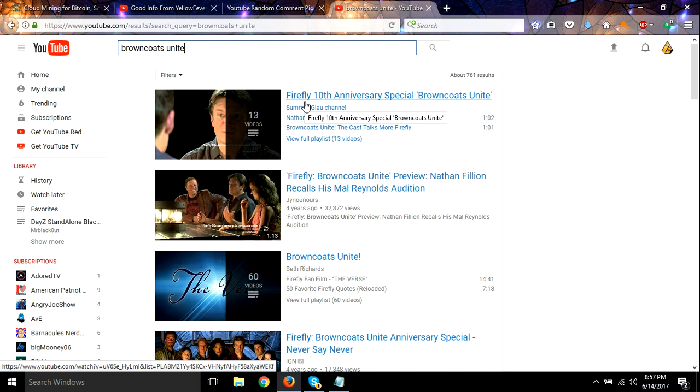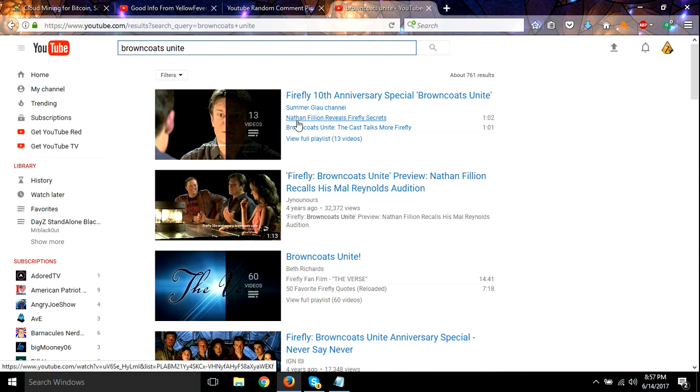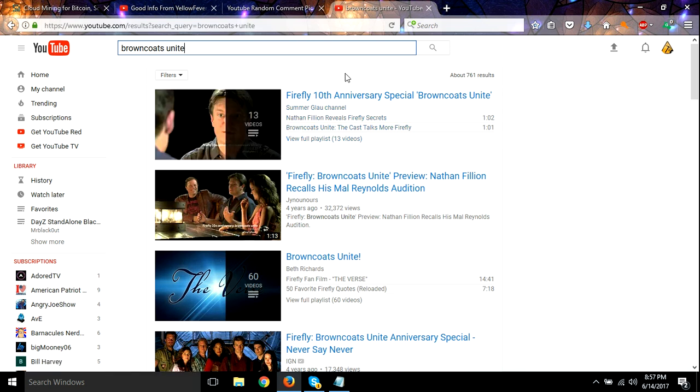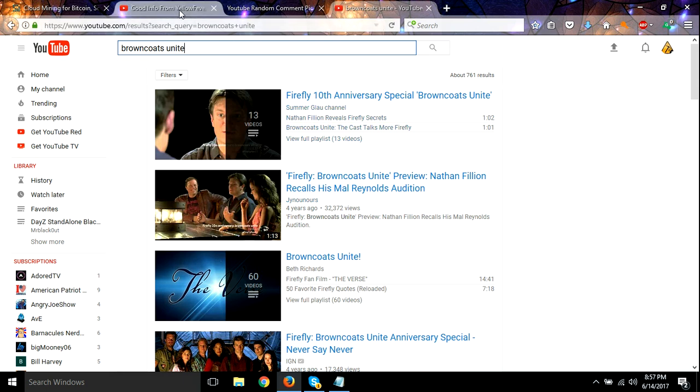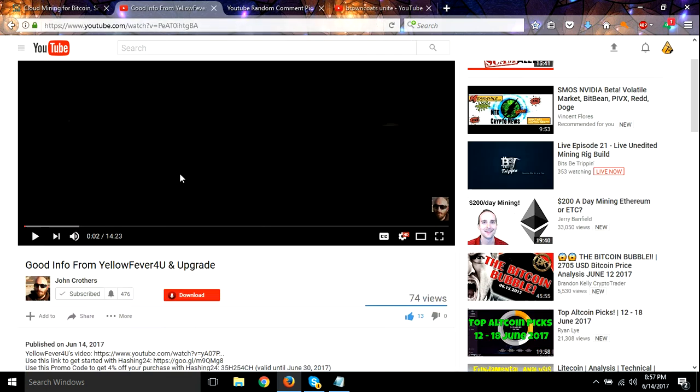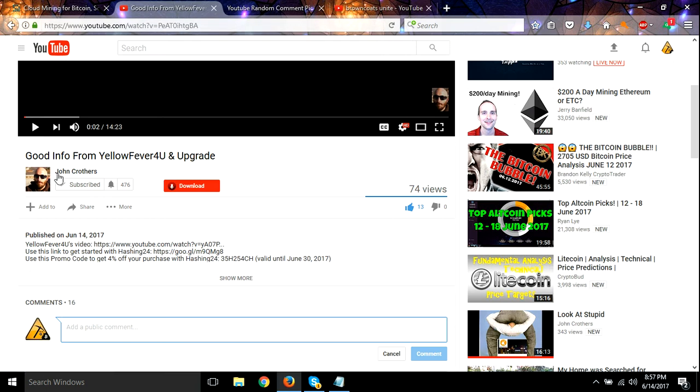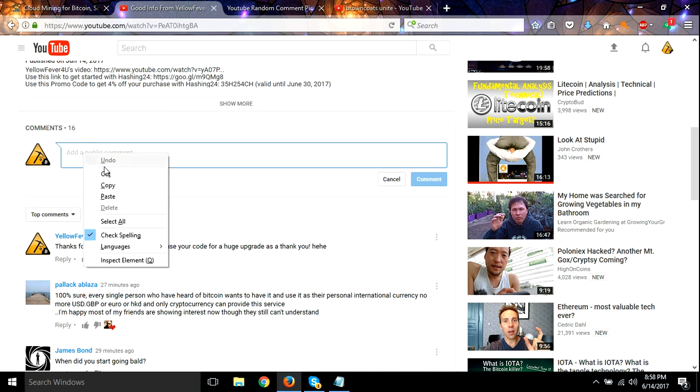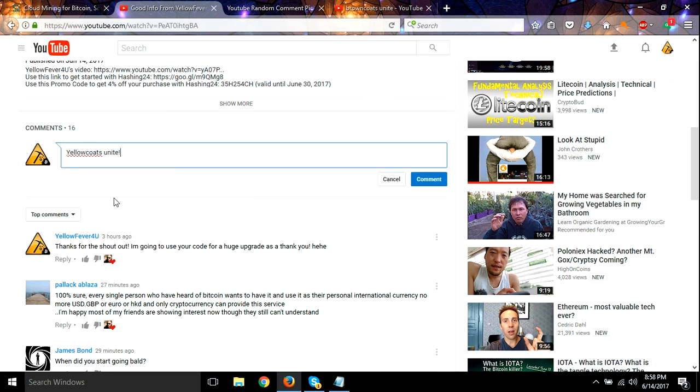I loved it, and their whole thing in it was the Browncoats. They were an army, they were the Browncoats, and the Browncoats unite. So what we're going to do is, everyone come over and come to this video right here that John Crothers has, 'Good Info from Yellow Fever and an Upgrade,' and the comment I want you to leave is 'yellow coats unite.'